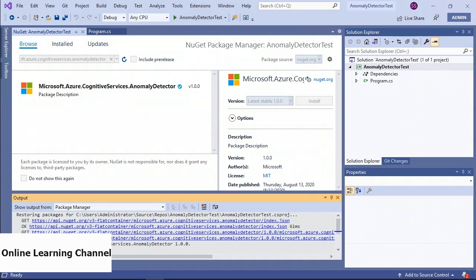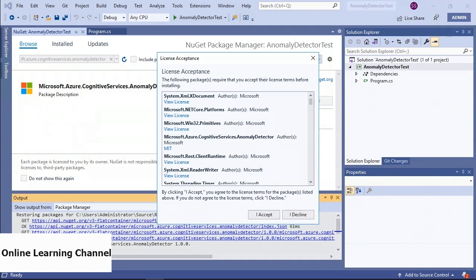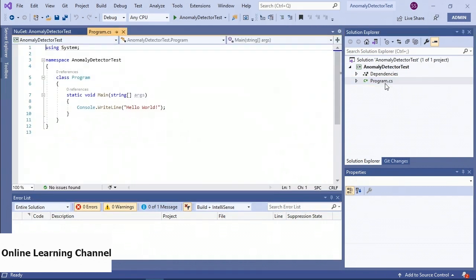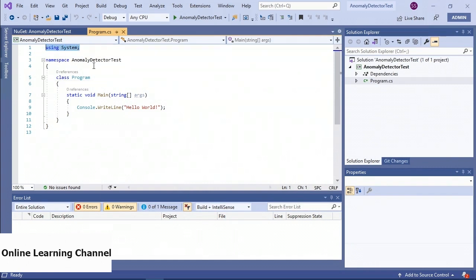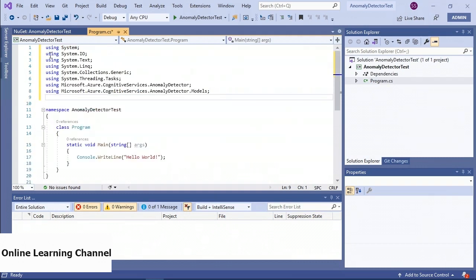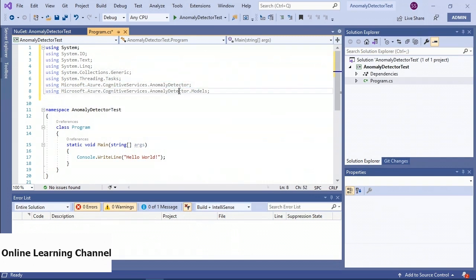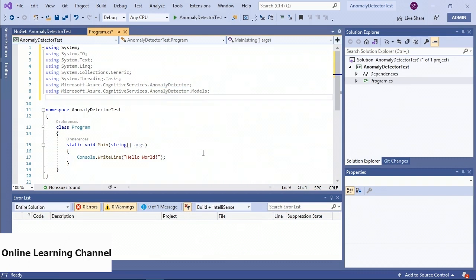After accepting the licenses and dependencies, the package installs successfully. I'll open up program.cs and modify the code. For time reasons I'm going to paste code in and explain it. First I paste in all my directives — using System, System.IO, and most importantly using Microsoft.Azure.CognitiveServices.AnomalyDetector and AnomalyDetector.Models. I'll add code that turns those namespace references from gray (unused) to black (used). In the main method, I'll load the endpoint and key as string variables with empty strings for now.